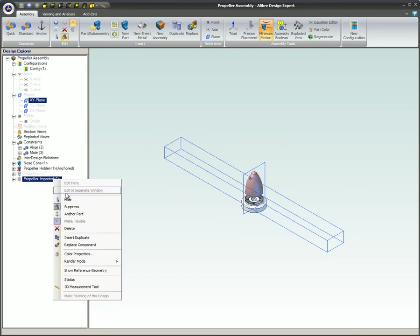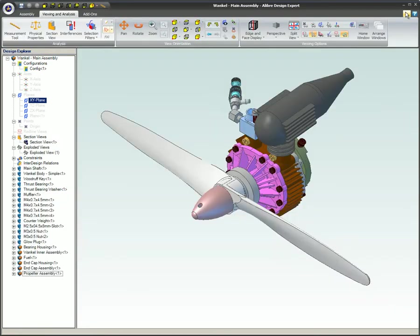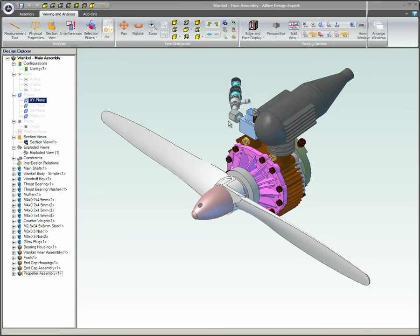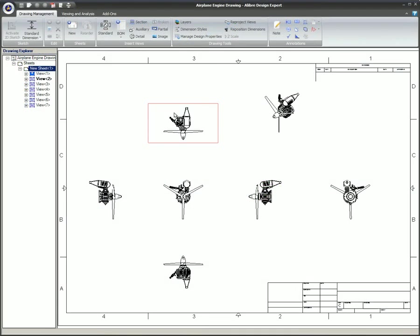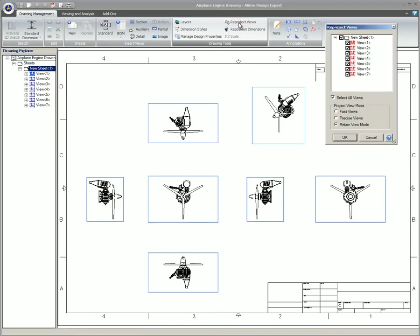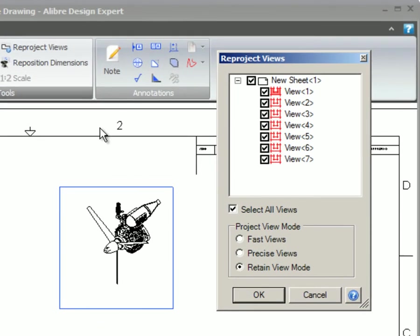If you have an assembly and edit a part within the context of that assembly, when the assembly is saved, the 2D drawing will show the updated model and assembly. Once the assembly is saved, in the drawing, select Reproject Views on the ribbon, the sketch toolbar, or in the main menu under Tools. You will now see the Reproject dialog box as shown here.